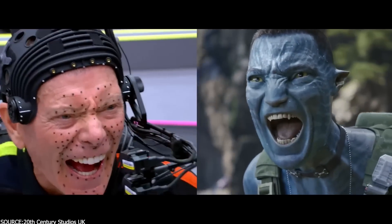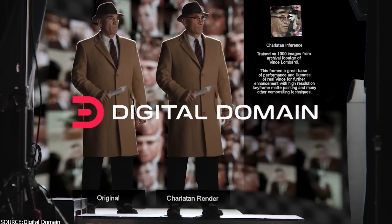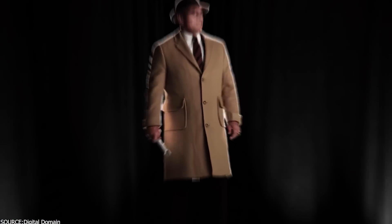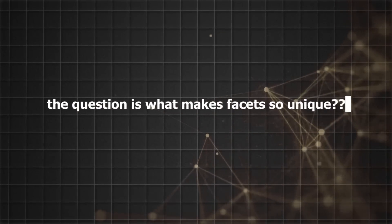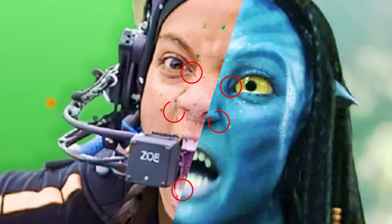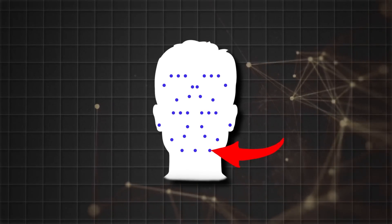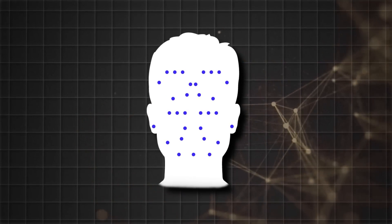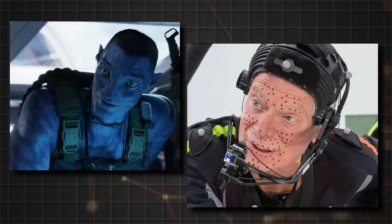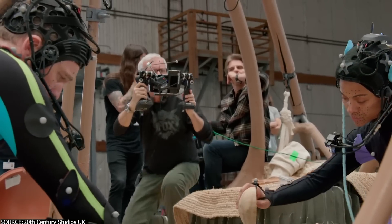And the best example of this would be Avatar. We all know that other VFX companies, such as Digital Domain, have their own motion capture technology. What makes Facets so unique? For starters, it uses a rig-based solving approach, which allows them to capture even the tiniest details of an actor's facial performance. Simply put, it works by attaching markers or sensors to specific points on the actor's face and tracking their movement while performing. Facets can then generate high-quality animations based on the actor's facial expressions. But that's not what sets Facets apart from the competition.